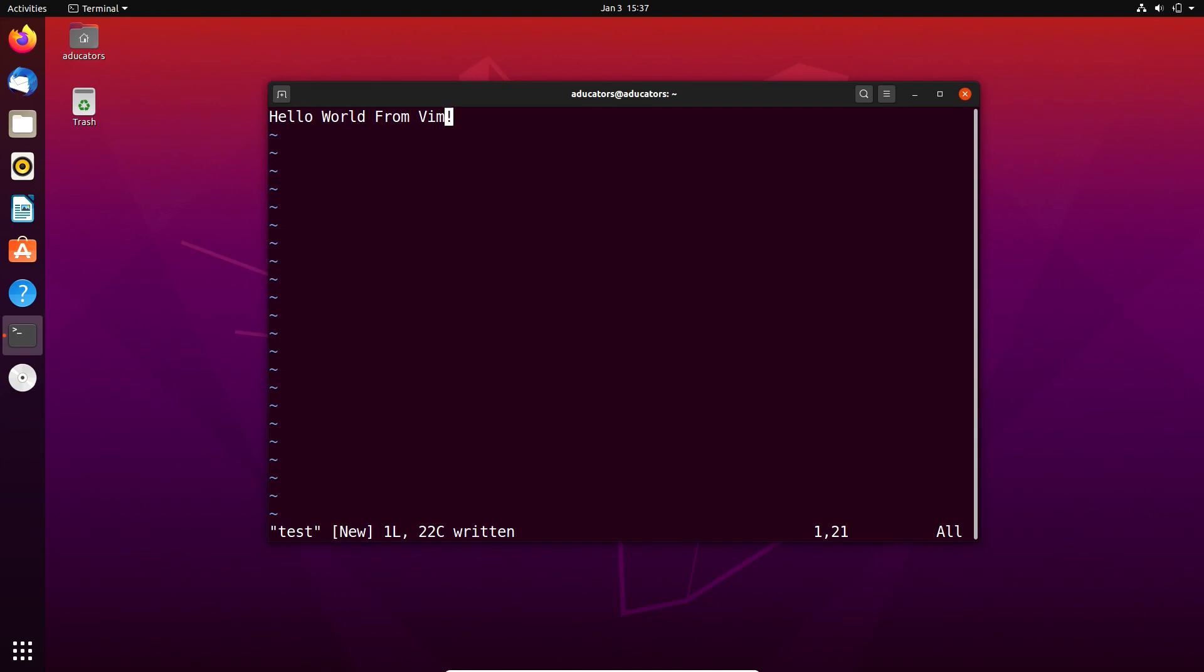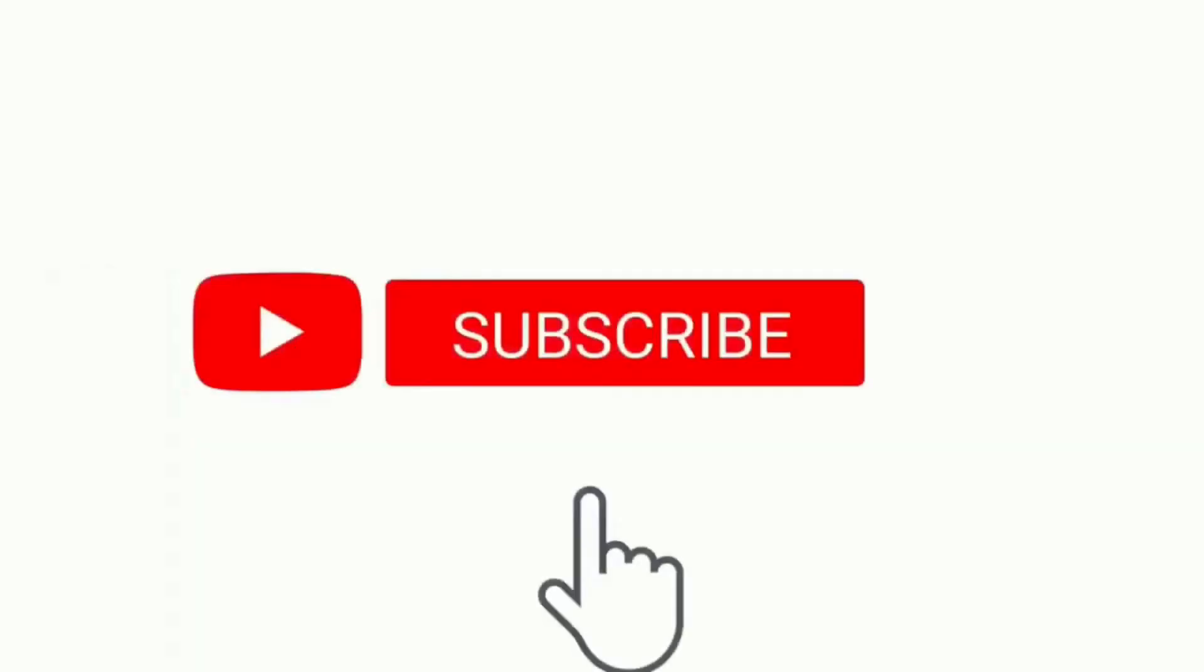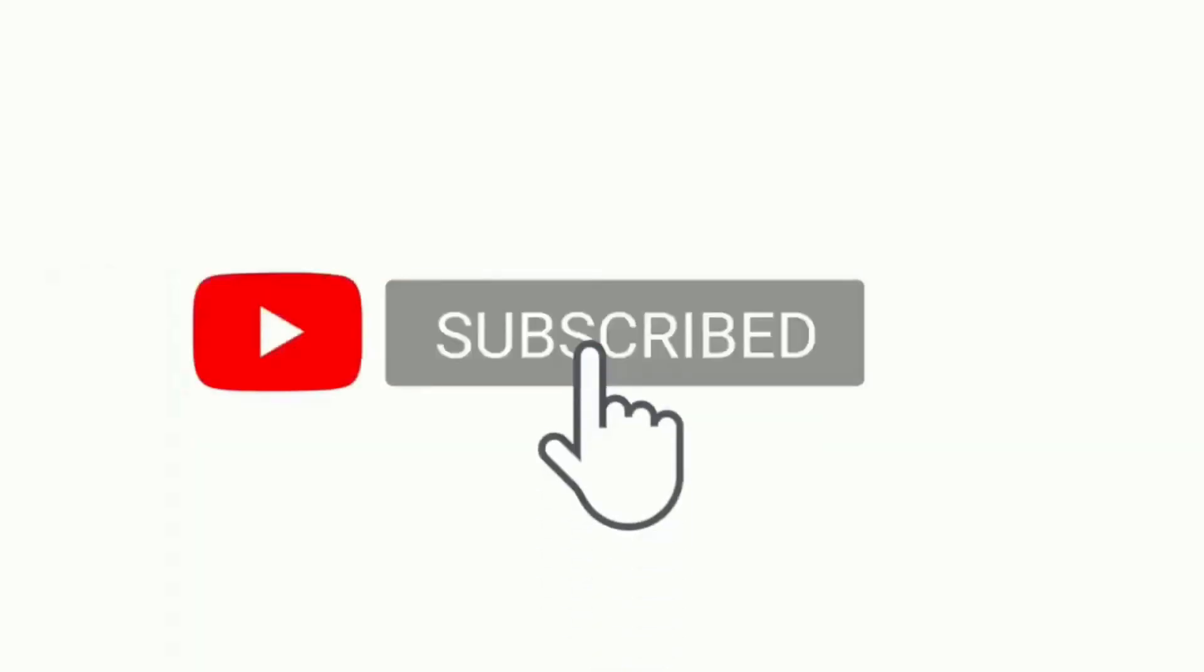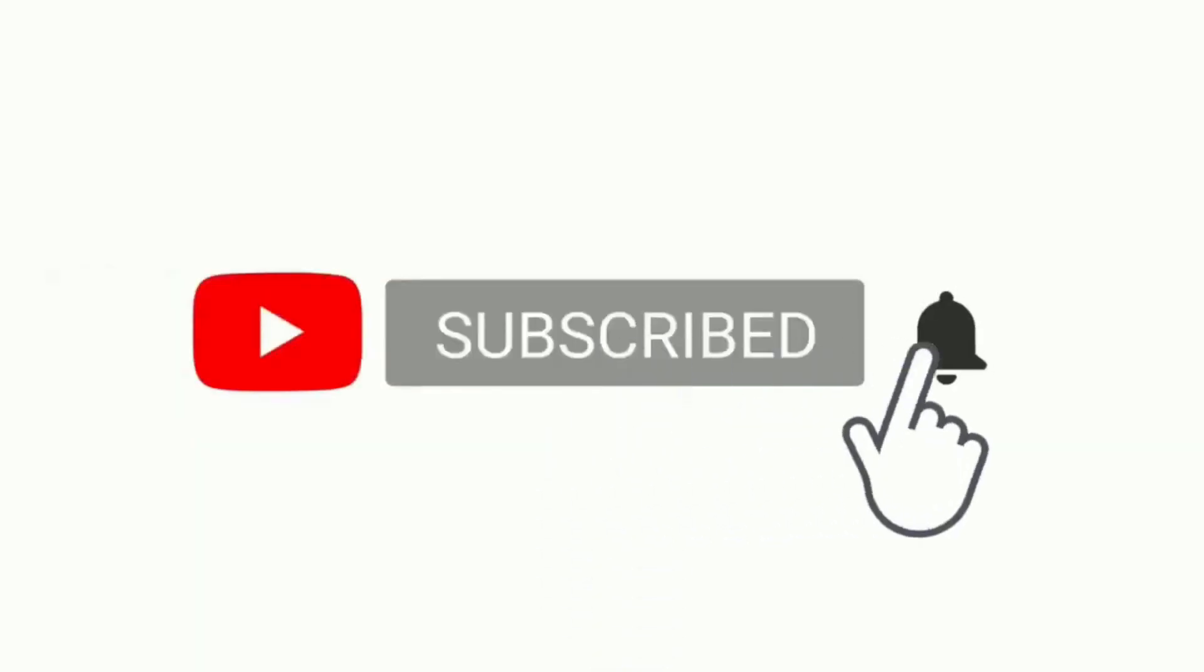That's all. In this video we've successfully installed vim text editor. Thanks for watching. Do subscribe to this channel.